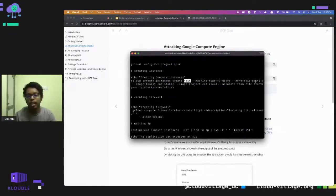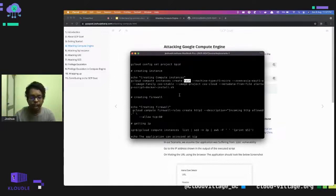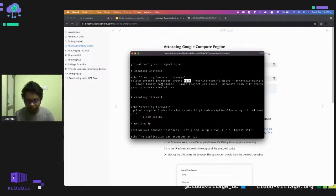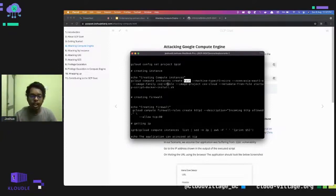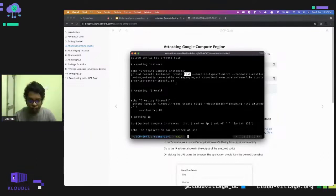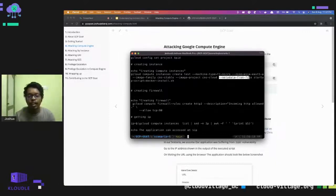I chose this zone because I'm currently living in India — you can change the zone as needed. There is a 'metadata from file' step where we execute a script whenever the VM is created or restarted. We also create firewall rules, because by default Compute Engine follows a deny principle — services running inside the VM cannot be accessed from the outside world until a firewall rule opens the relevant port. Here we open port 80.